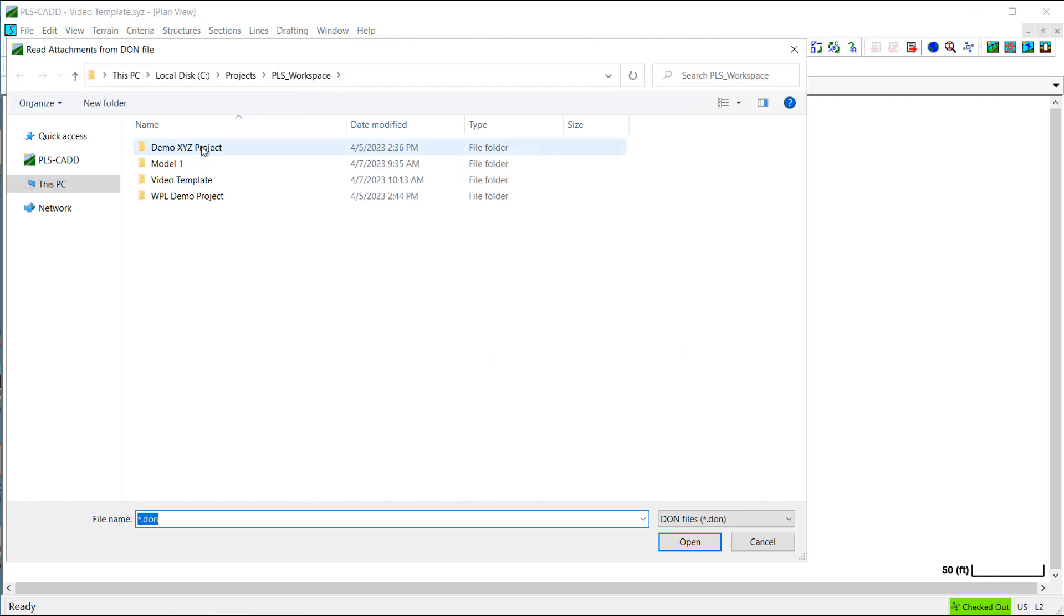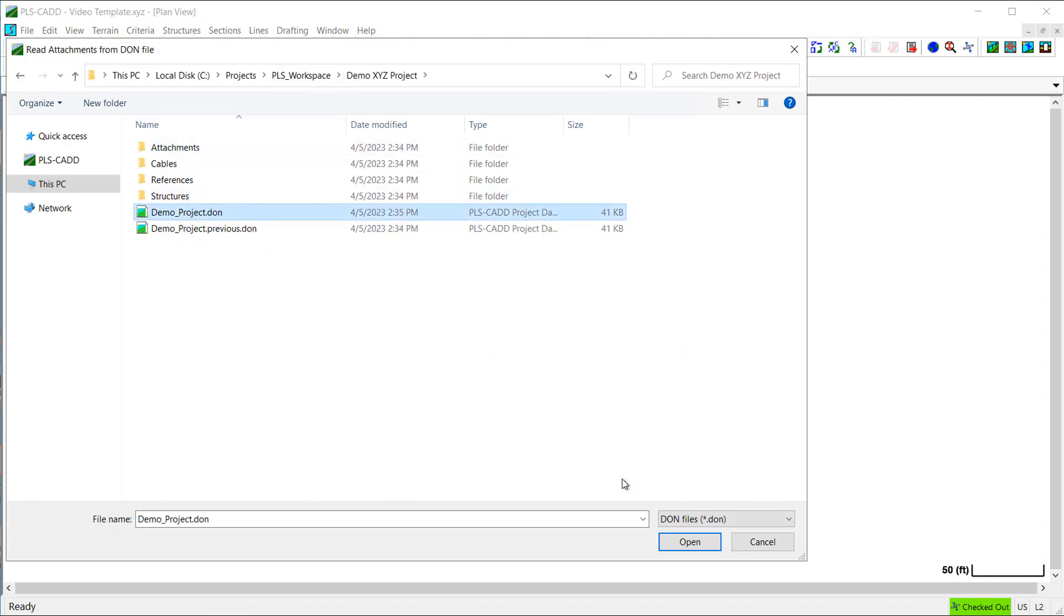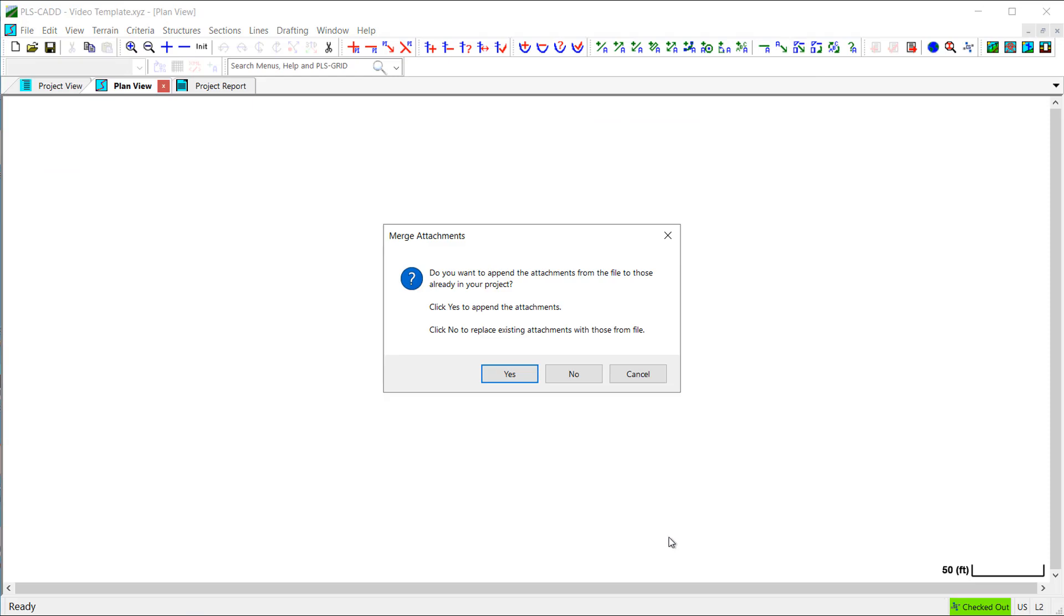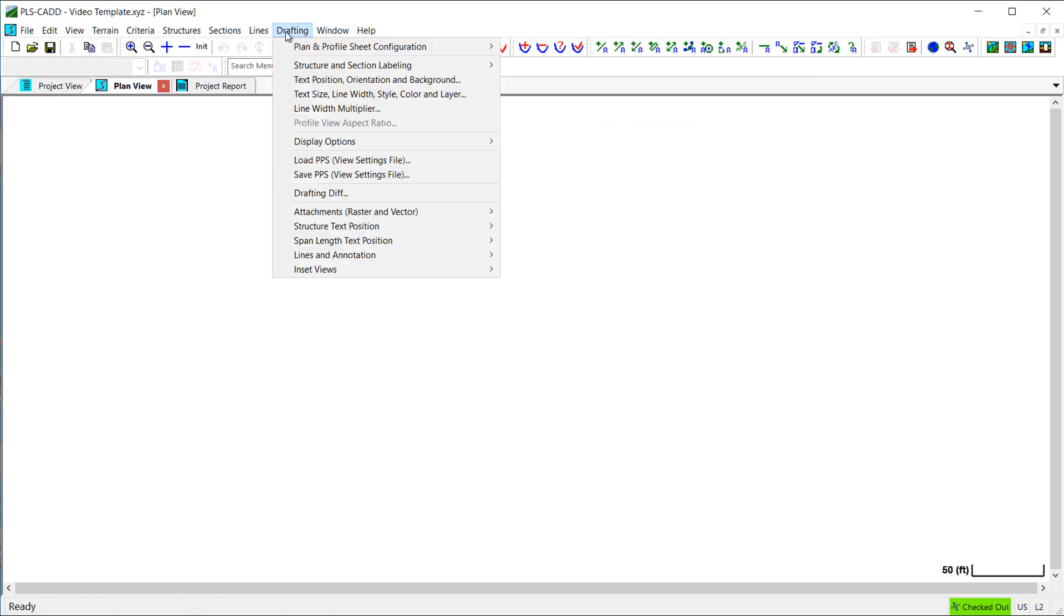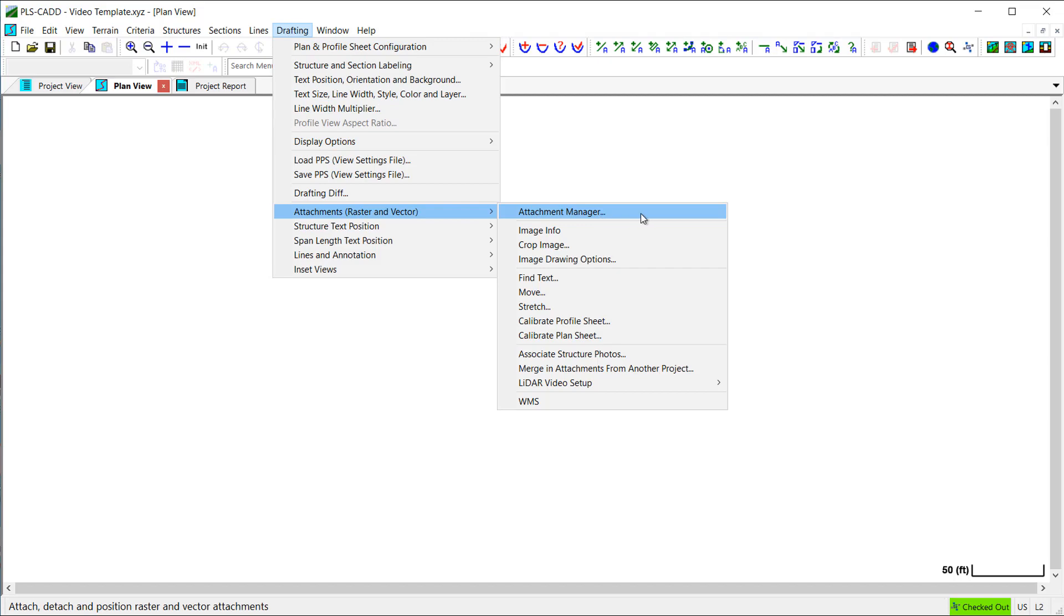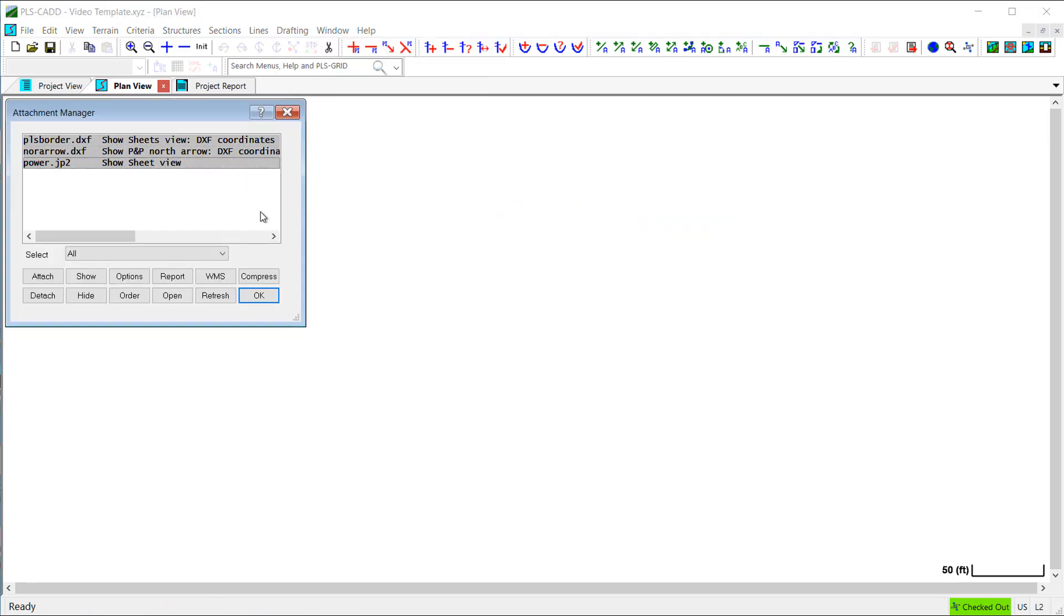Now, this might be useful to have standard drawing borders, logos, and other items for your drawing sheets, along with the PLS drafting settings in your templates to streamline the creation of plan and profile drawings in your PLS-CAD models.